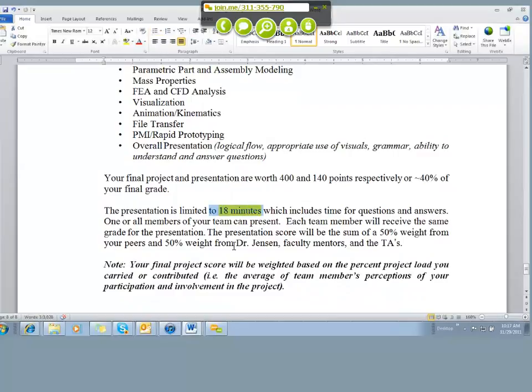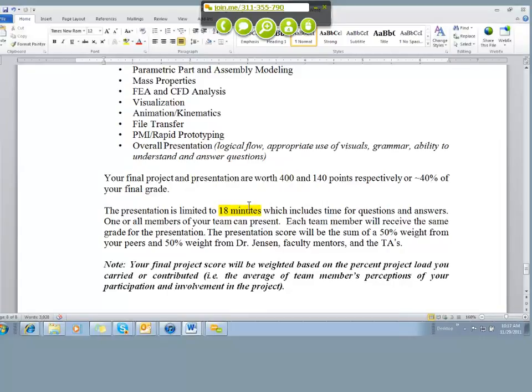In the document it says we're going to have 18 minutes. It's probably going to be more like 12 or 13 minutes for your presentation and then a couple of minutes for question and answer. This 18 was before I knew exactly how many teams we were going to have. So I think each team ought to prepare a 12 to 13 minute presentation that is high quality, that has a story that your team is telling about your efforts on this project.